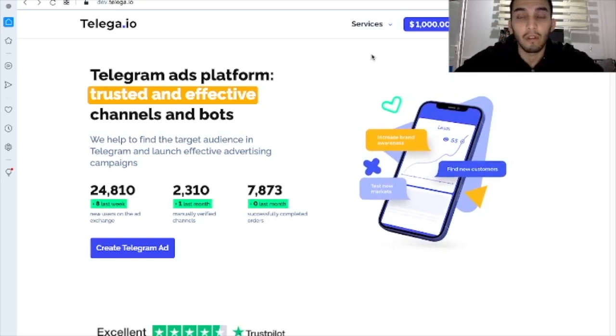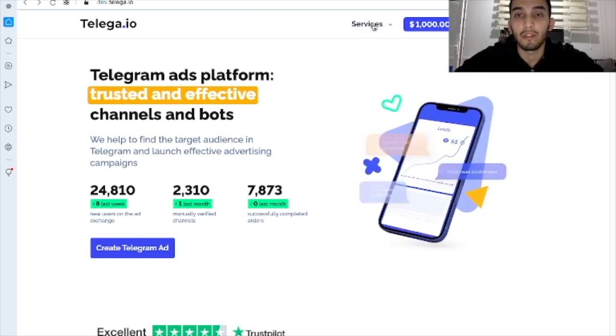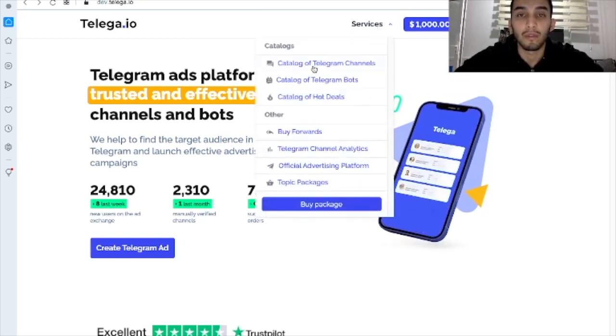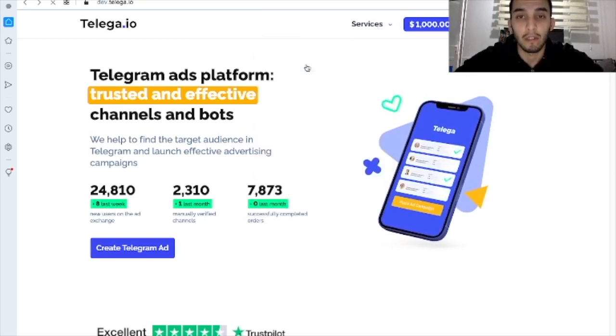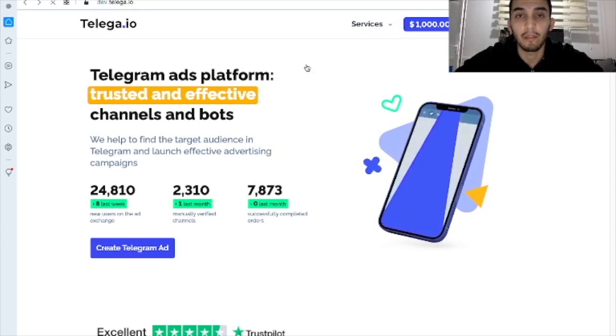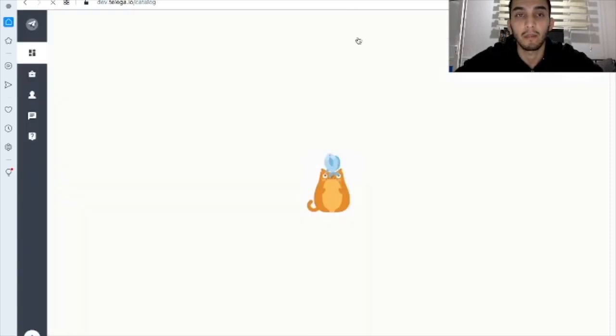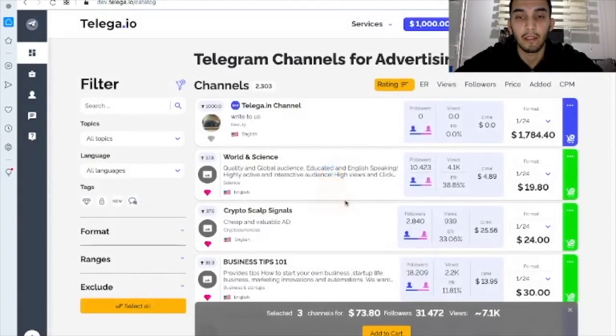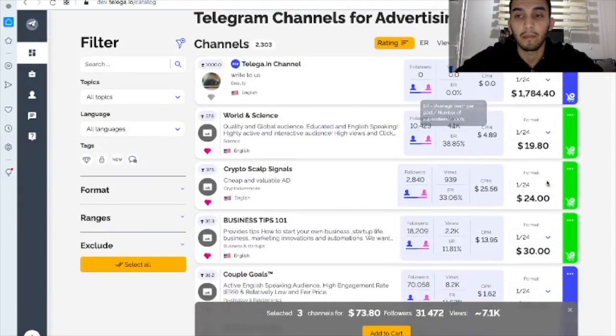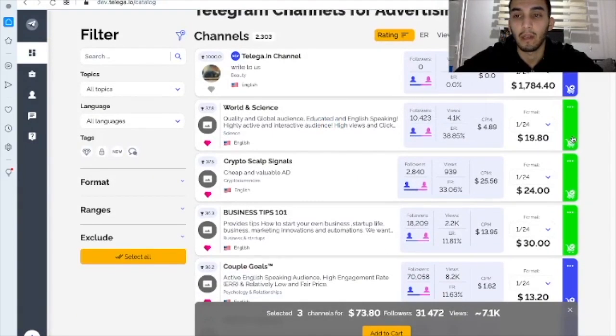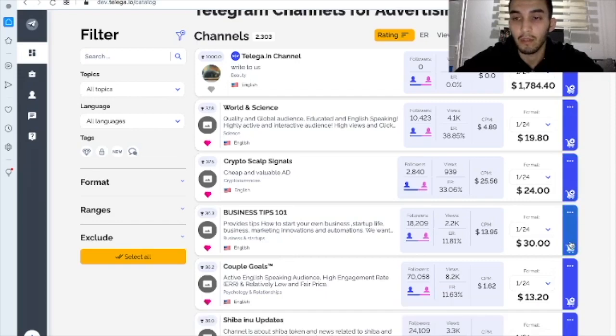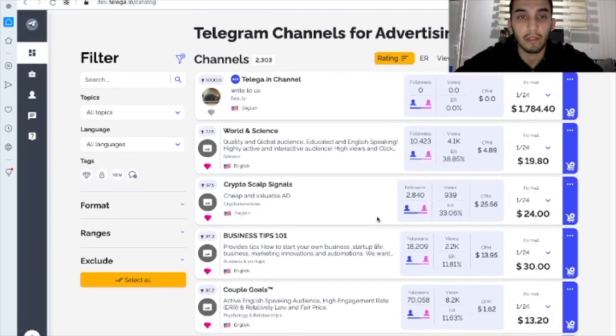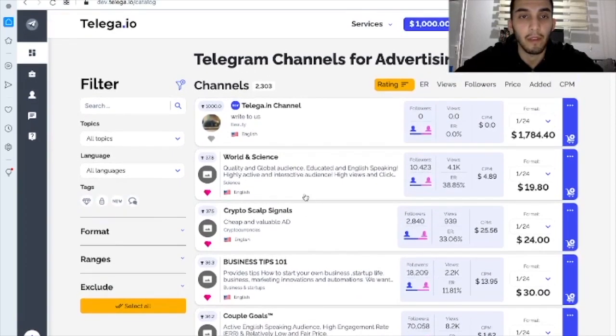First of all, we need to go to the catalog of Telegram channels. Here it is. Here we go. What a nice kitty. Alright, so I have chosen some of them earlier. So let's start from the beginning.